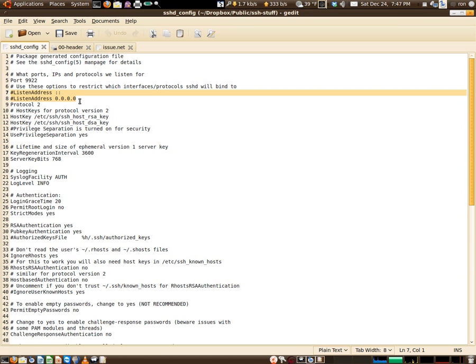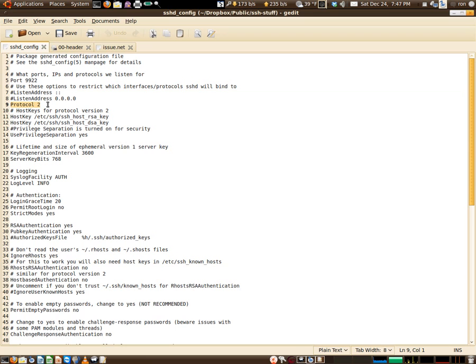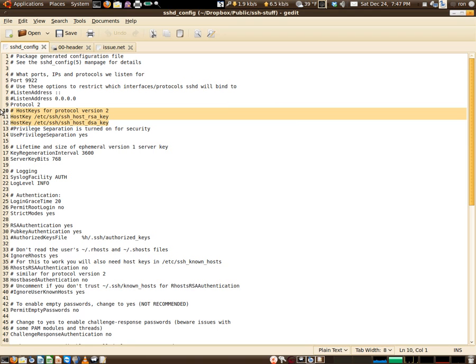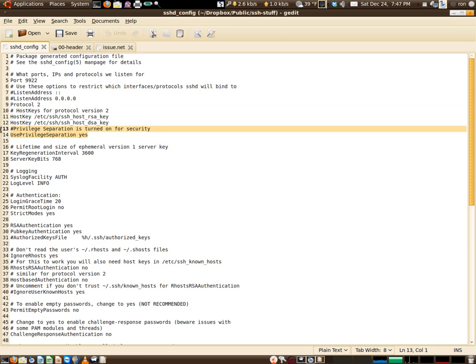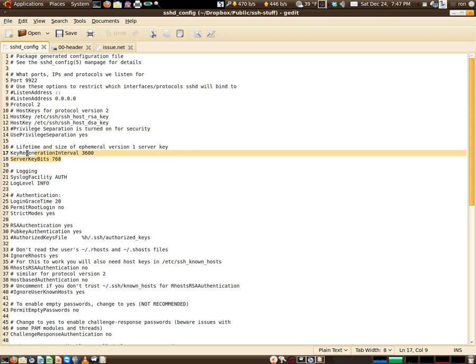Here you can see protocol 2. I've taken away protocol 1. Protocol 1 is in the client so it's compatible, but on the server side only protocol 2 is allowed. Going into the whole key thing which I covered, password versus key. Here's the host key setup, use privilege separation, you definitely want that turned on to yes.